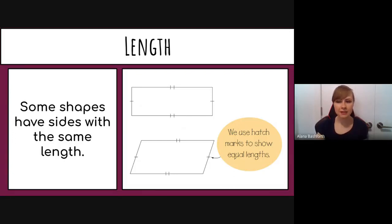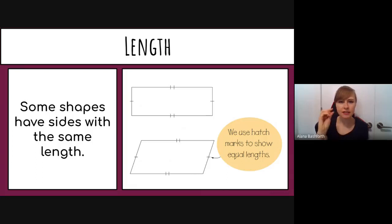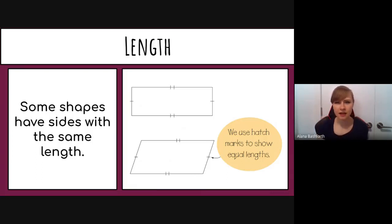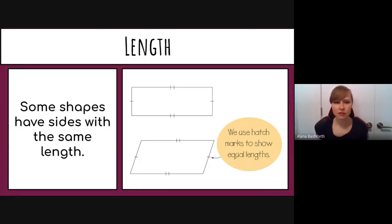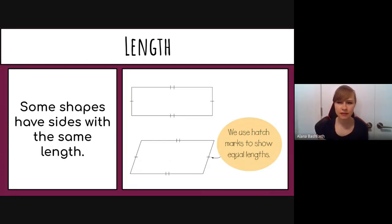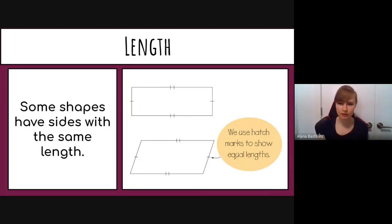We use hatch marks to show equal lengths — those little tick marks on a side. The ones with single hatch marks match with other single hatch mark sides, and the ones with double hatch marks match with other double hatch mark sides for each shape.